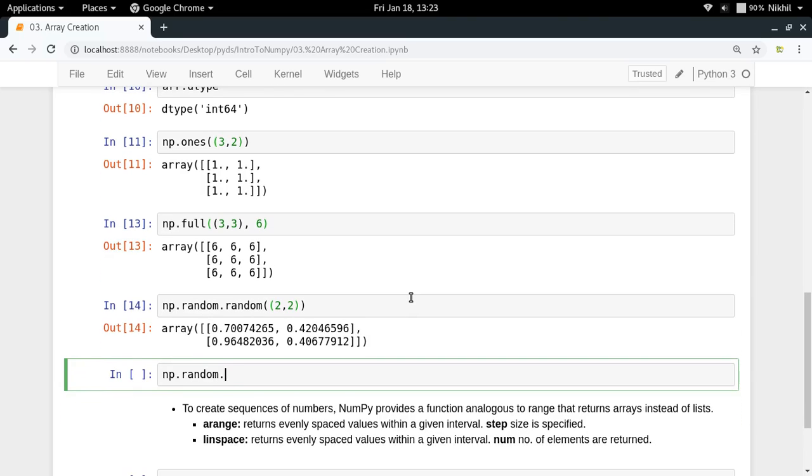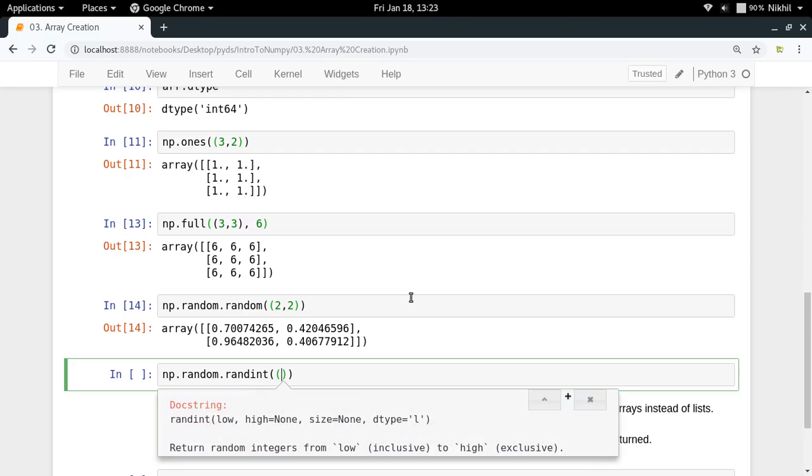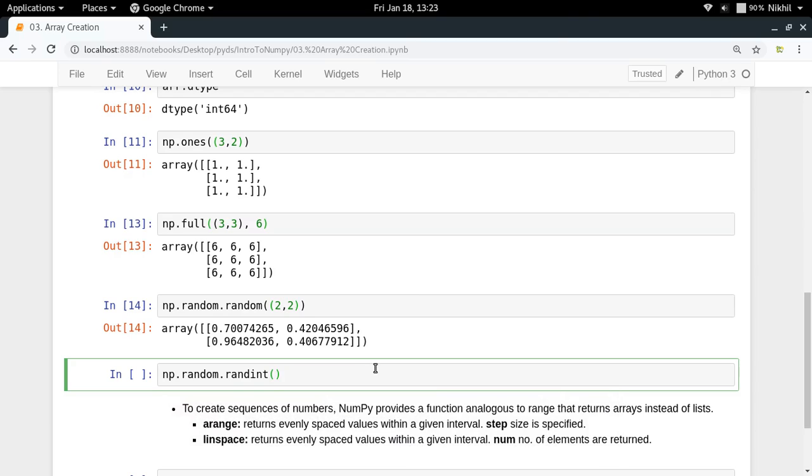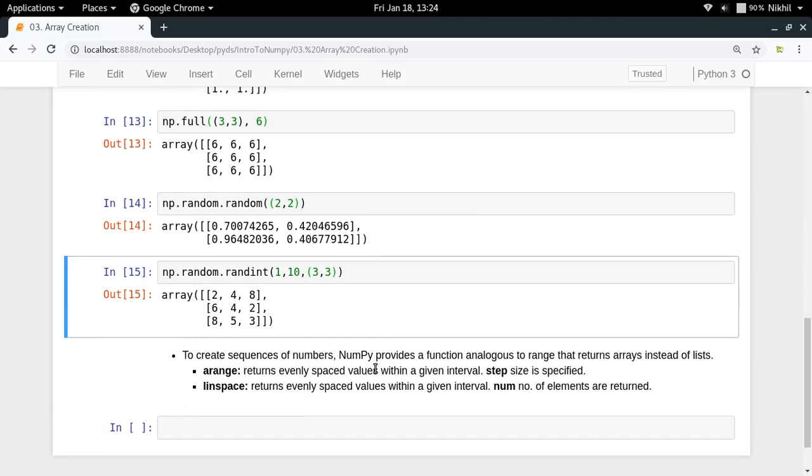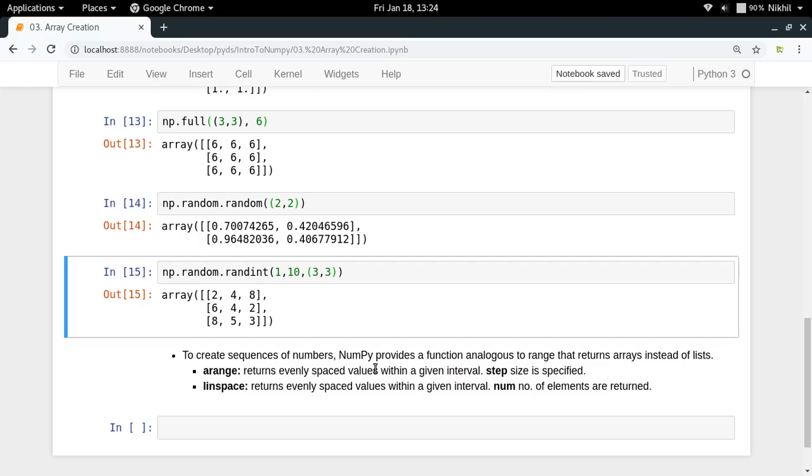Lastly in this category, if you want random integers, you use np.random.randint. You pass low, high, and size - the range for the random integers and the array dimensions. For example, 1 to 10 with a 3×3 array gives us something like this. These are ways to create arrays with placeholder content without writing specific elements.